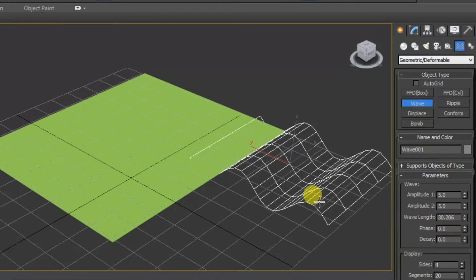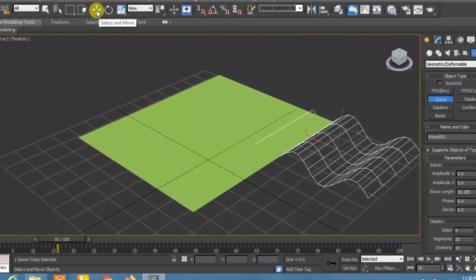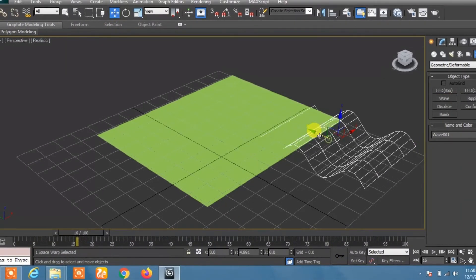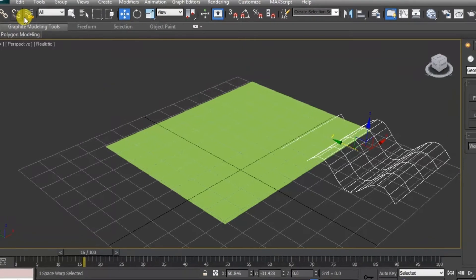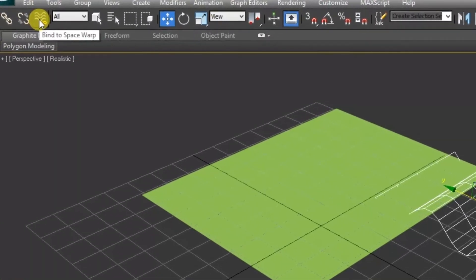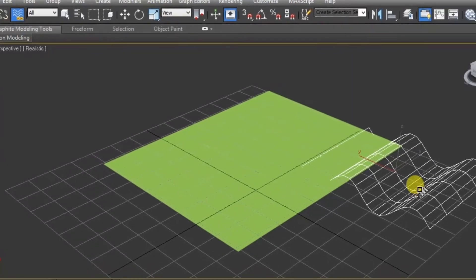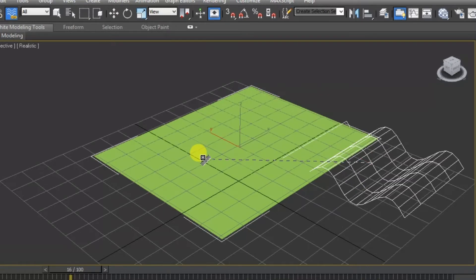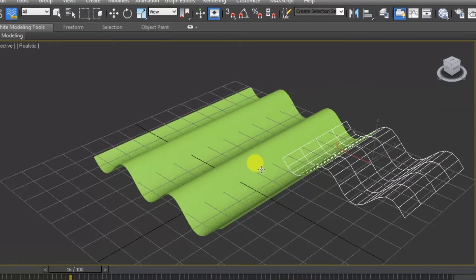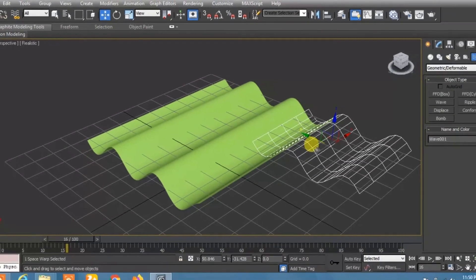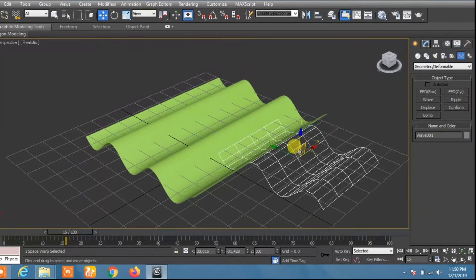and decay. Now click on this. Now click on this bind to space warps and drag this from here to this plane. Now here you can see that we have created the wave in this plane area.